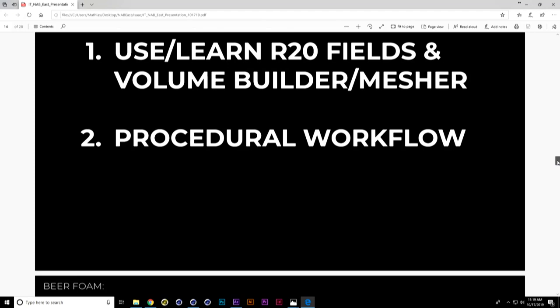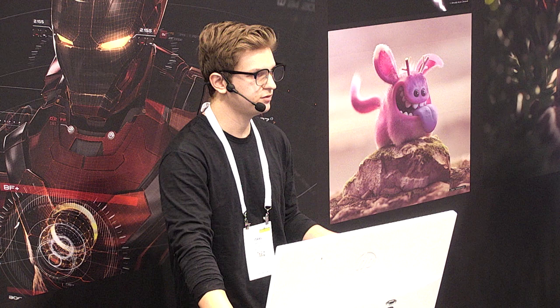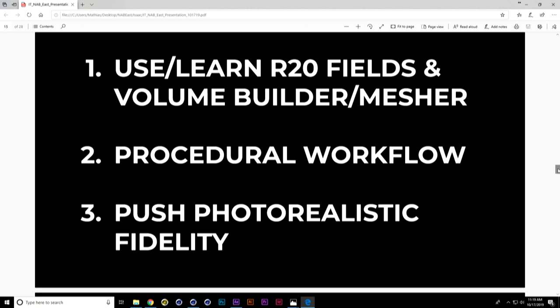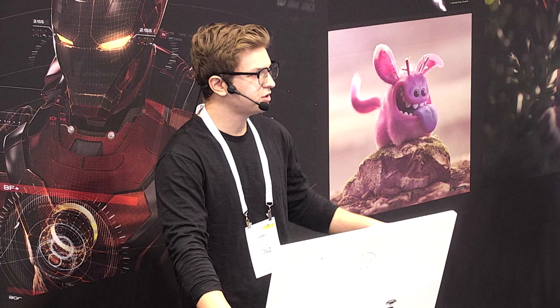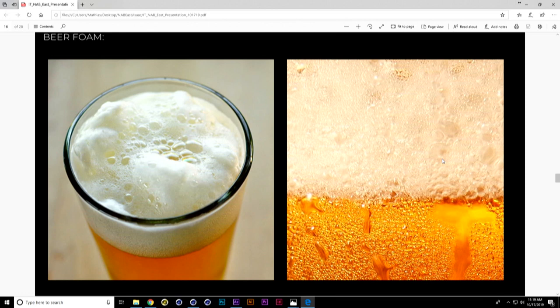I needed a procedural workflow. The advantage of not using a texture was that I didn't have to sculpt anything or rely on baking — it could be responsive to an art director coming in and saying 'we want that instead,' which happens all the time. The other goal was to push photorealistic fidelity. These renders sometimes had to live next to real photos and be able to play in the same field.